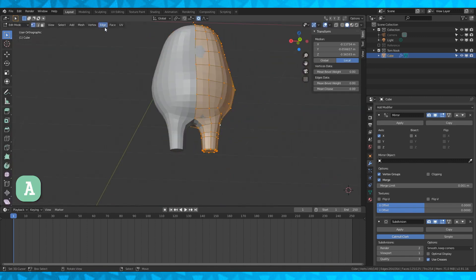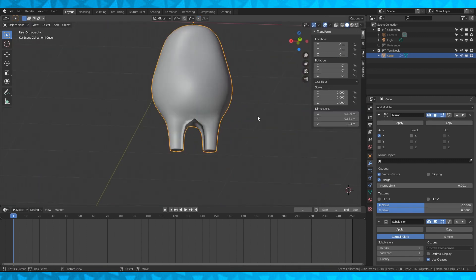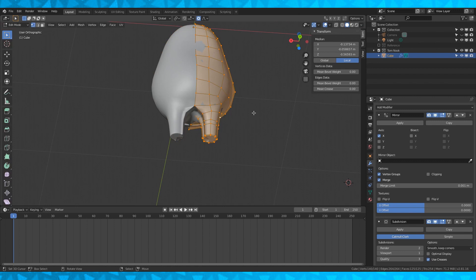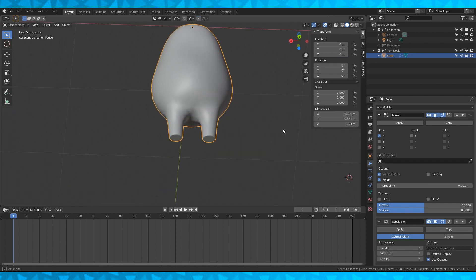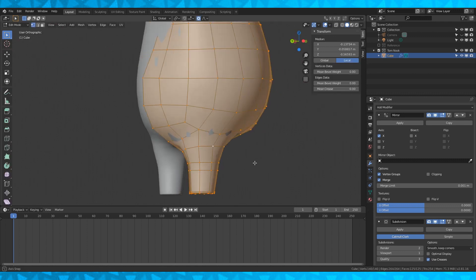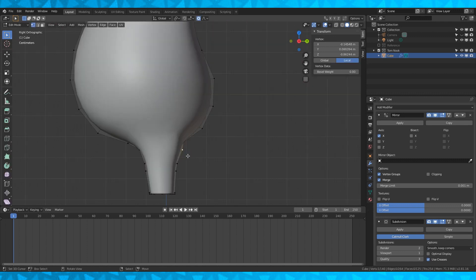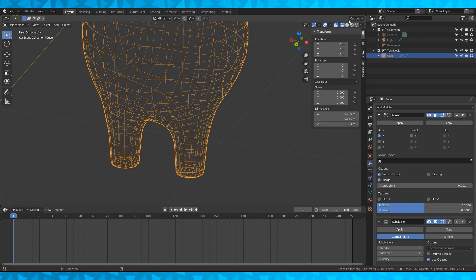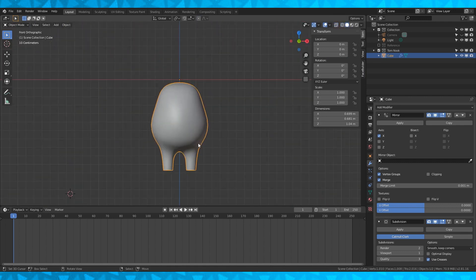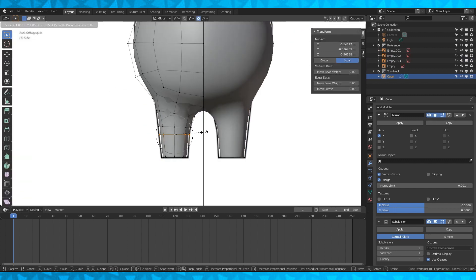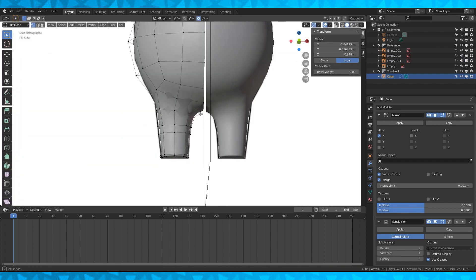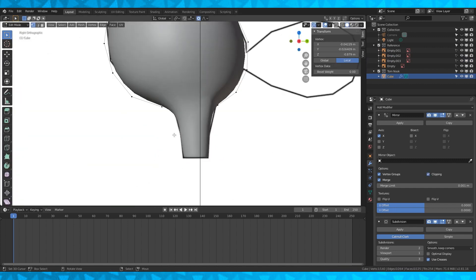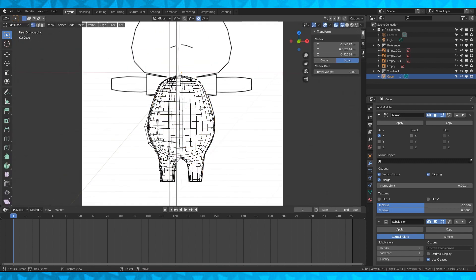Hit A to select everything, go up to the face menu and change the smooth shading. You'll notice some weird shadows here, which means some of the faces have their normals flipped. Alt N to recalculate all the normals outside. As with any model, it's just constant adjustments until you're comfortable with it. Toggle visibility of the reference back on and off to what you want, and make sure to turn clipping back on. Fix all the stuff that annoys you.